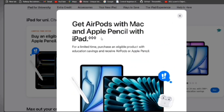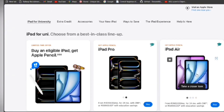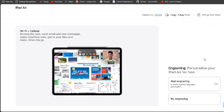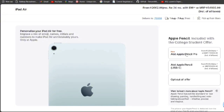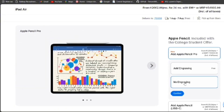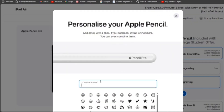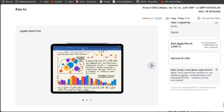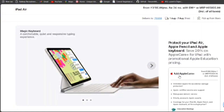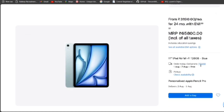I want to check the iPad Air 11-inch — here it is. Let's say I will buy it. I've already done this before. Select and add Apple Pencil Pro. You can also add engraving on the Apple Pencil — your name, nickname, or anything you like — and Apple will engrave it for you free of cost. No Magic Keyboard, no Apple Care Plus, nothing else — just go to next.